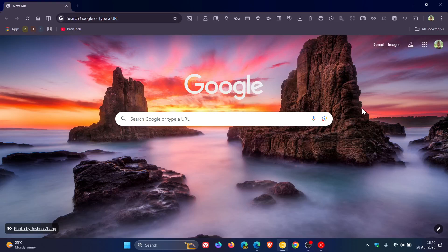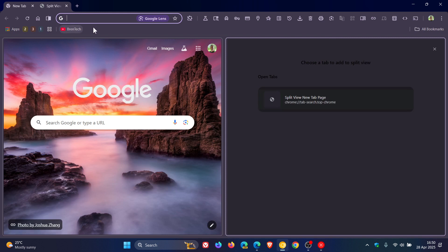Hi, BrainTech here where Tech is Made Simple. So I've been letting you know about Google Chrome's new Split View feature, which is very similar to what we get over in Microsoft Edge.